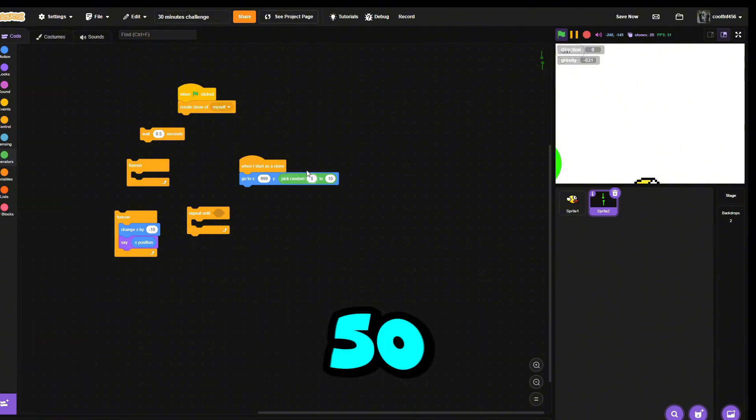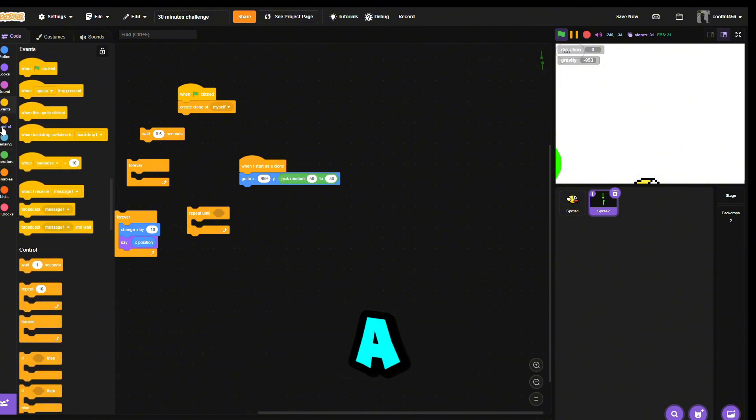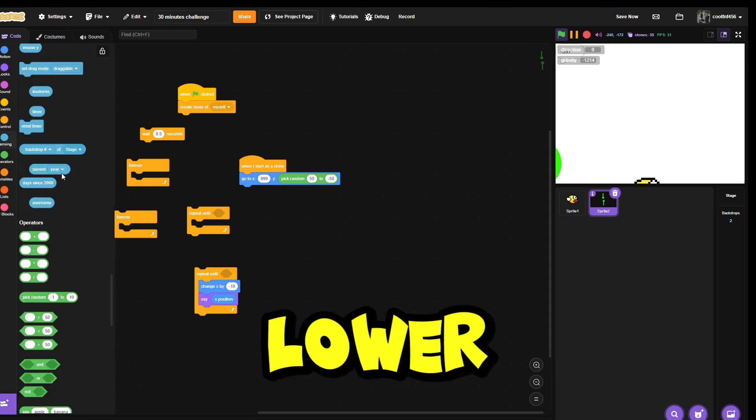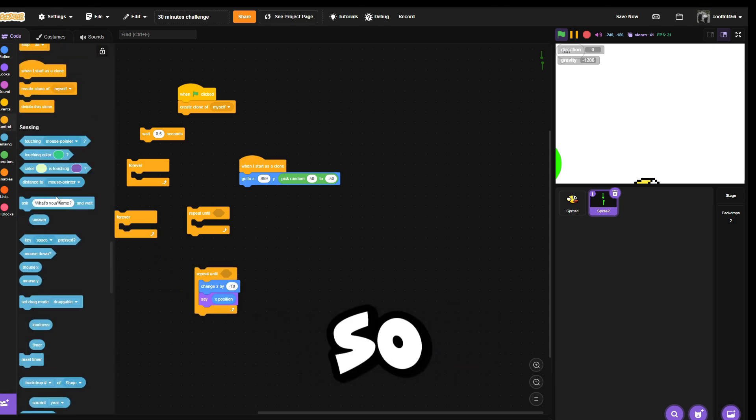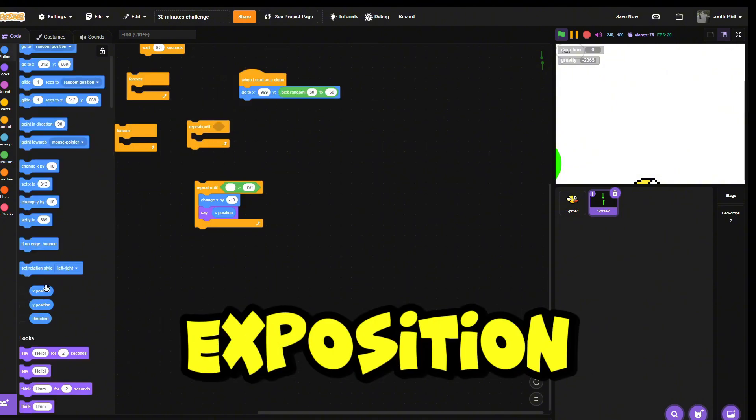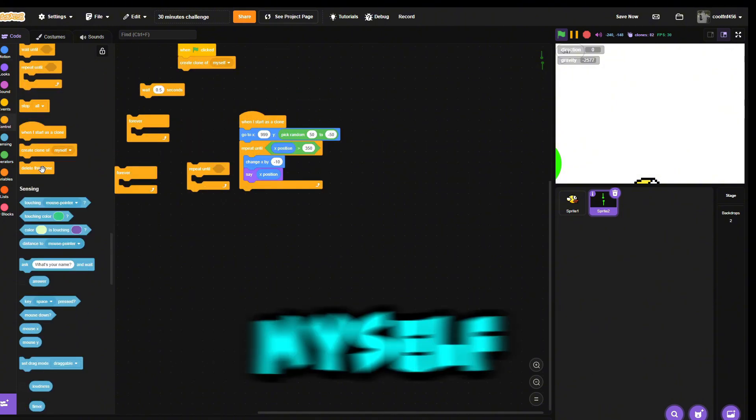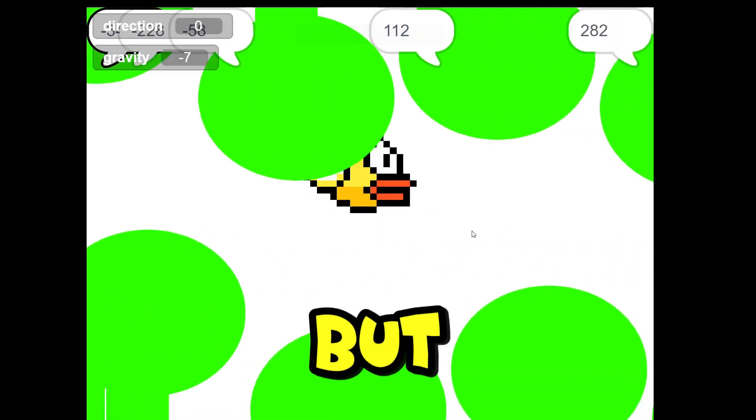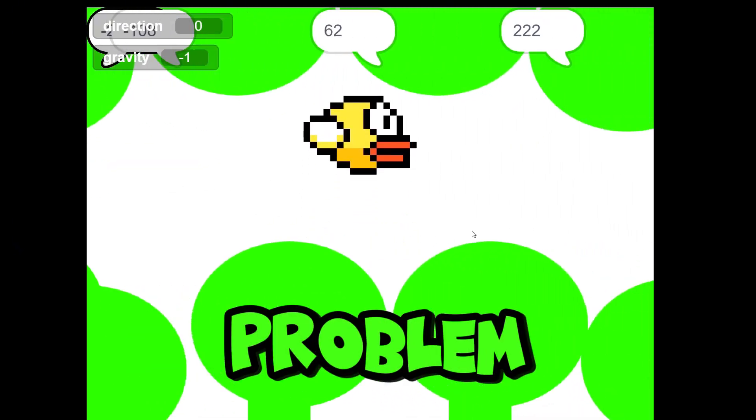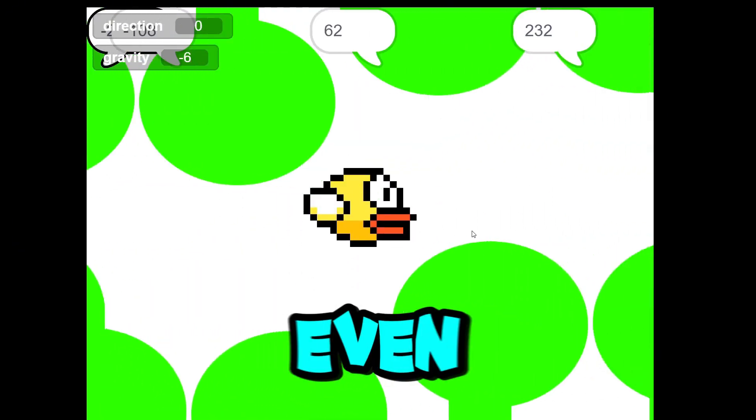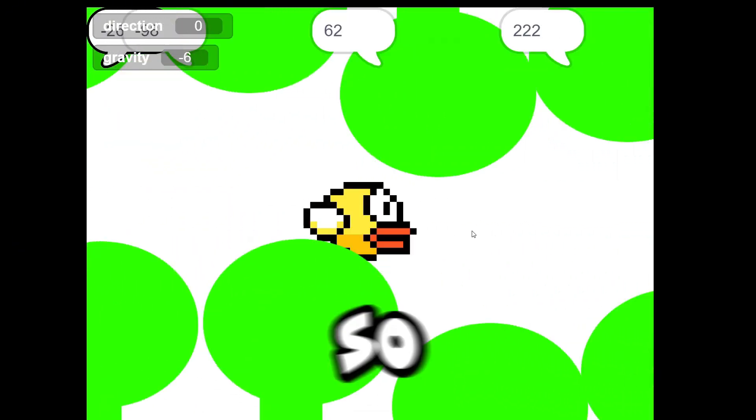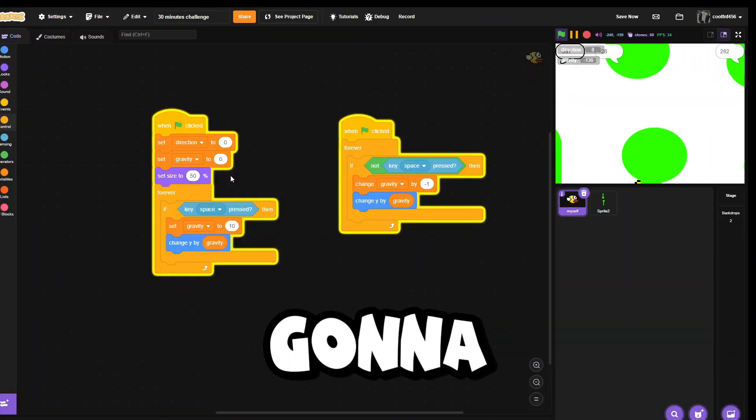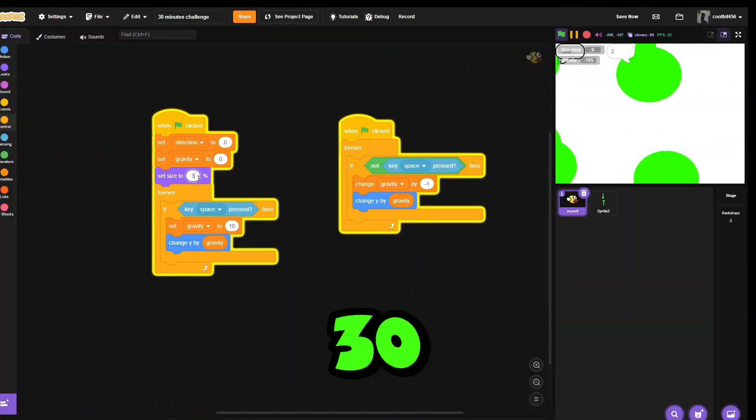Now we have to make a repeat until lower than negative 348, so 350 X position, delete clone of myself. I encountered a glitch but I fixed it, but there's a problem. First of all, this is not even possible, so we need to fix that. We're gonna change the size of the bird to 30.